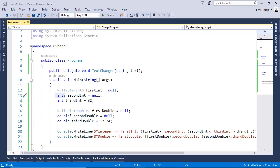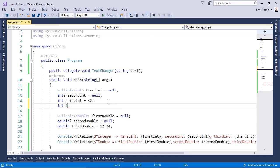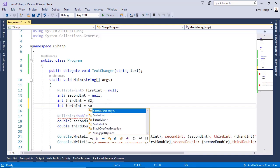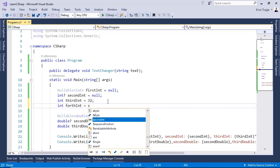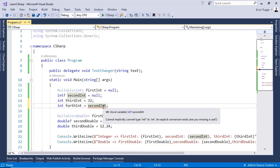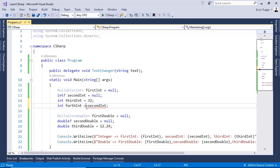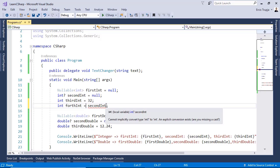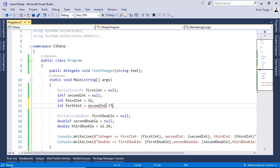For that let us write in here int fourthInt is equal to, if we just assign the secondInteger, it will not accept it because it says cannot implicitly convert the int so the nullable int to an integer. We need to explicitly convert it. And for that we can write in here secondInteger. Is it null? If yes then assign the value 0.